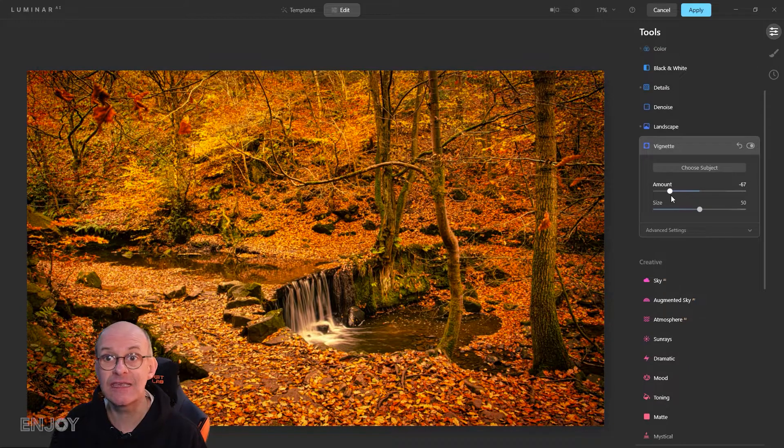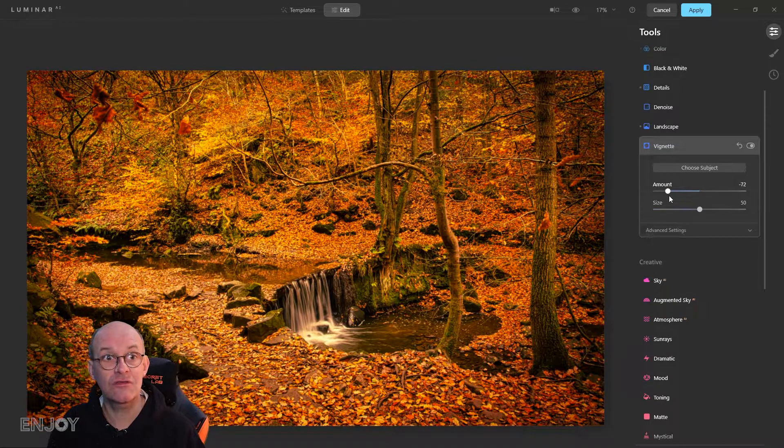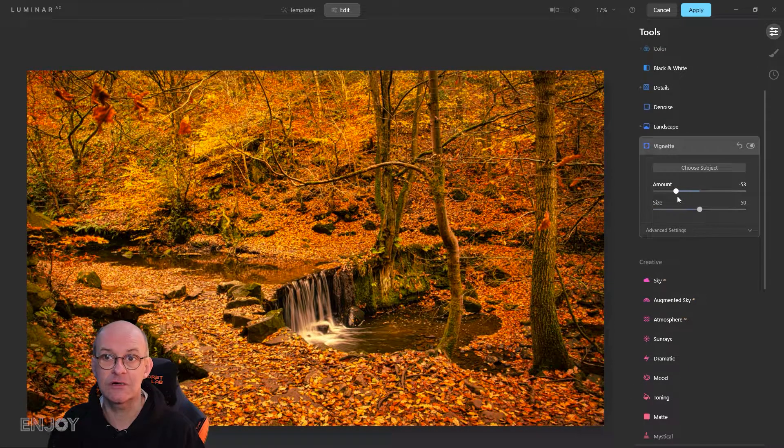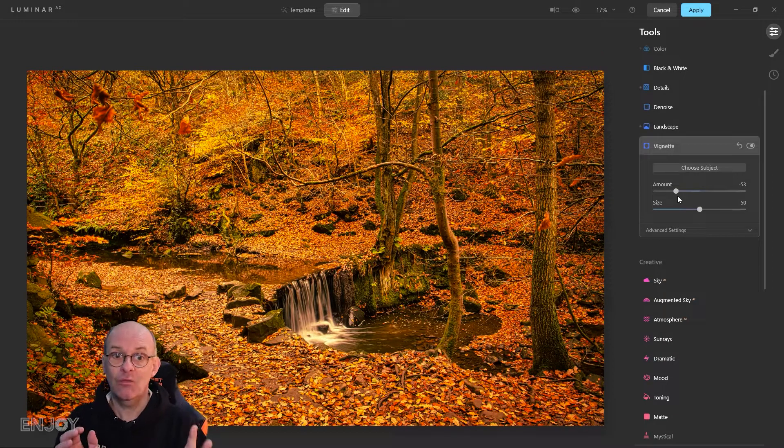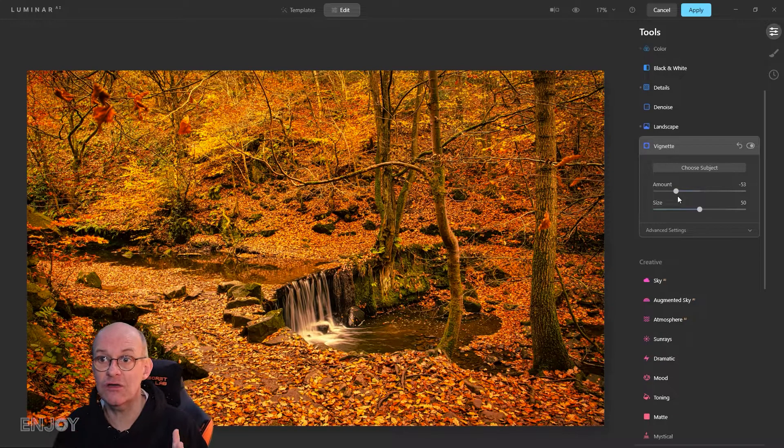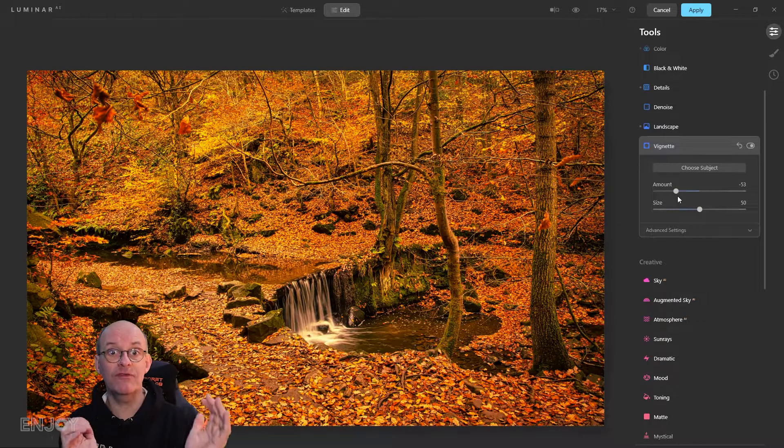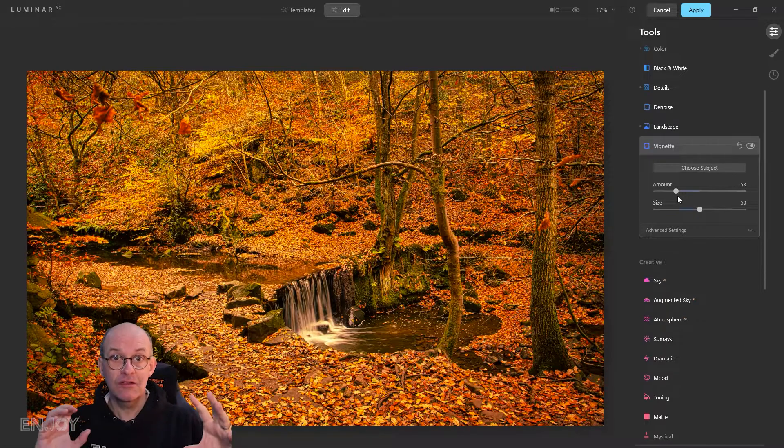We go back to nothing and slowly start to apply the vignette. You can see the corners slowly start to darken, and here we've got darker corners but there's no obvious circle.